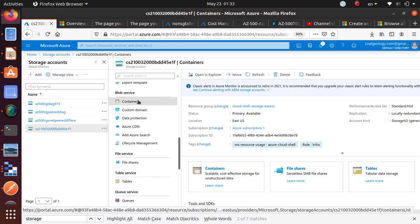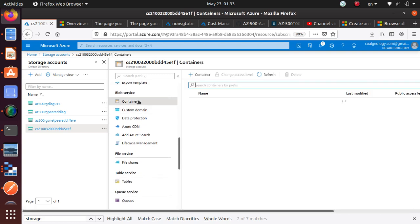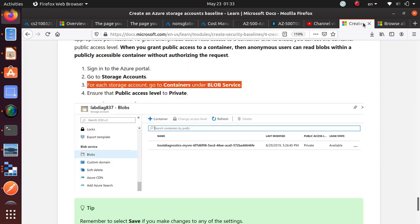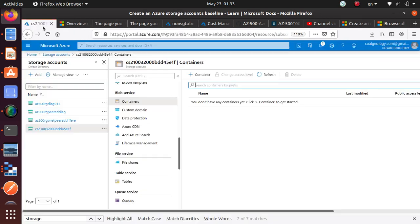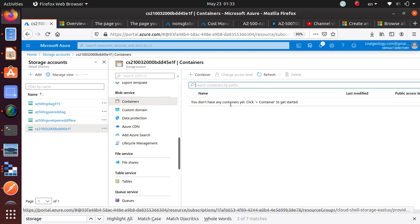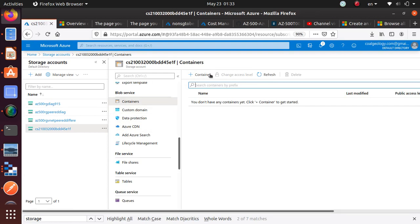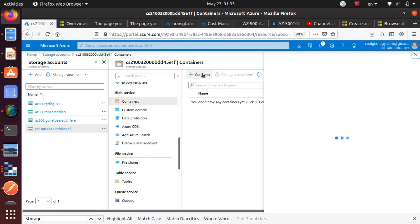So on blob service, containers is most likely where I need to go. Let's go back and make sure blobs. For each storage account, go to containers on blob service. So containers under the blob service. I don't have any containers. So I have not really created any containers.